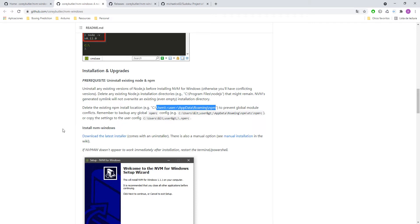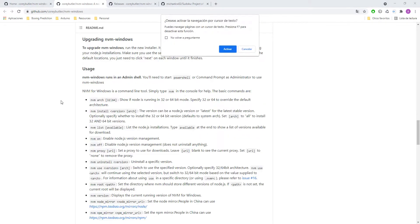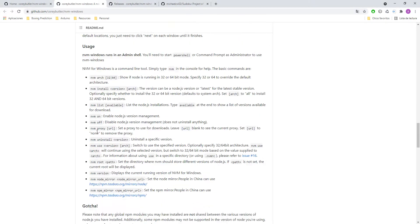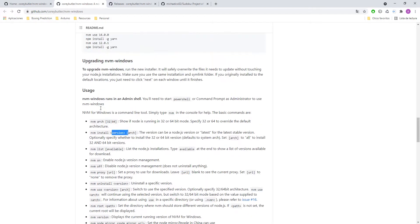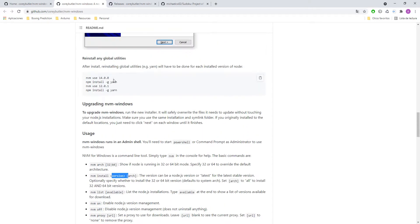In order to switch to version 8 you will use the following command nvm install and version. In my case is version number 8. I already have it installed that version so I will use this command right here.